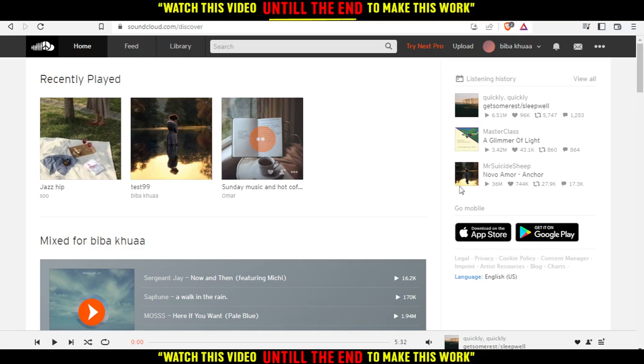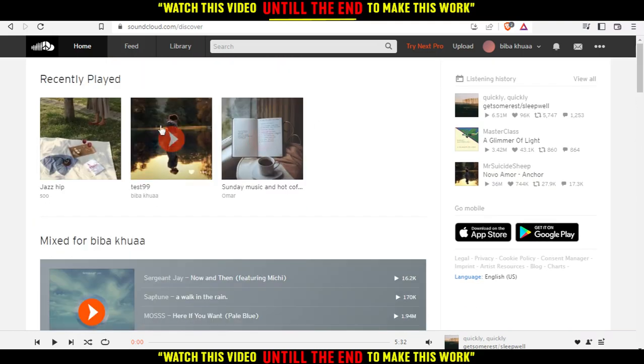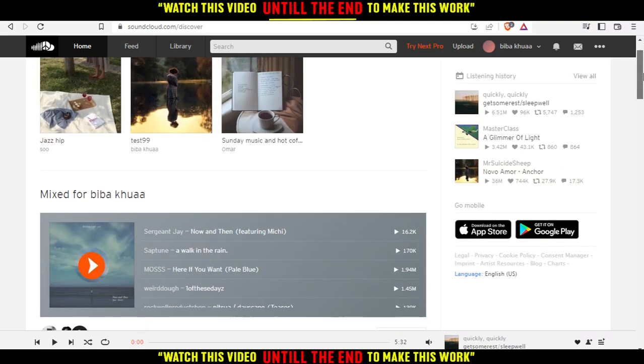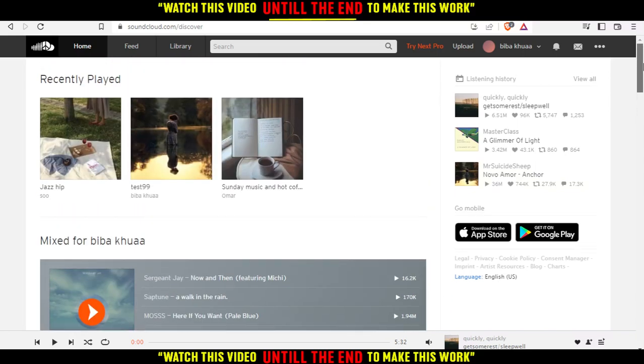After you do that, this will be your home or main page as well, with different music here depending on your taste or the music you listened to recently.